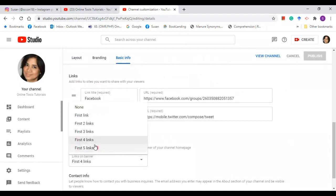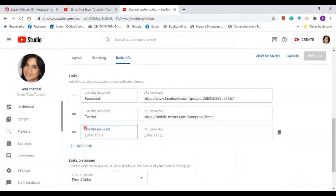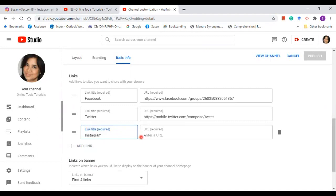If I want to add another link, first I'm going to go to the links on banner. Let's say I want to have four links. I will click on four links. There you go. Now you can start adding your link. Add link.